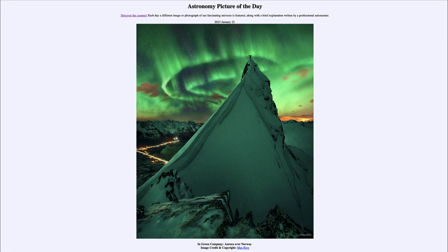We look forward over the next few years to more spectacular auroral displays such as the one from 2014 seen today, and hopefully we'll see plenty more as the sun becomes more active, with more solar flares flinging particles in the direction of Earth. That was our picture of the day for January 22nd of 2023, titled 'In Green Company: Aurora over Norway.'